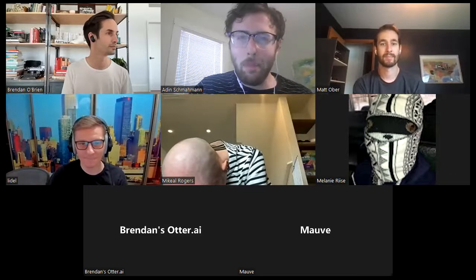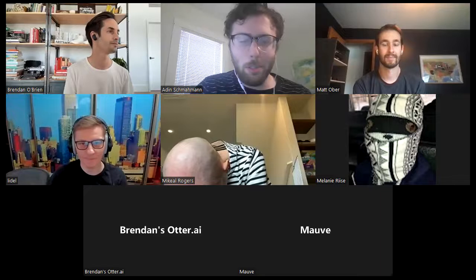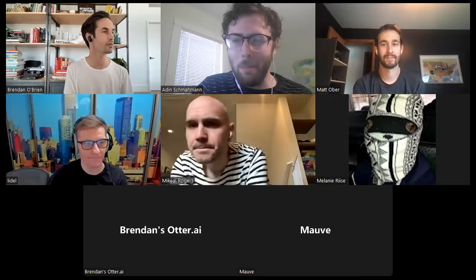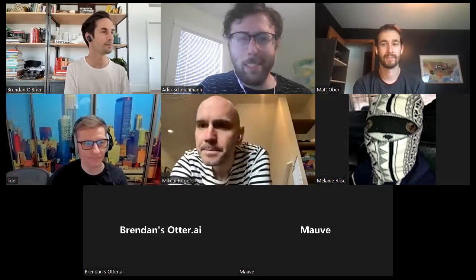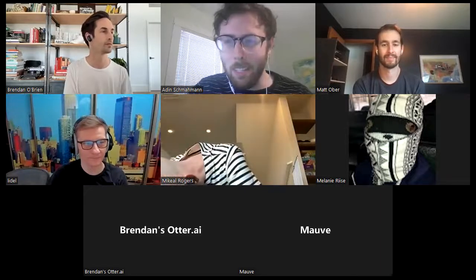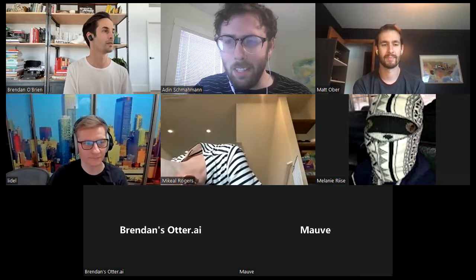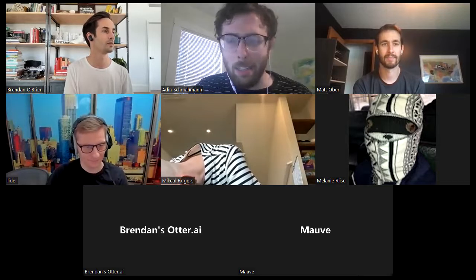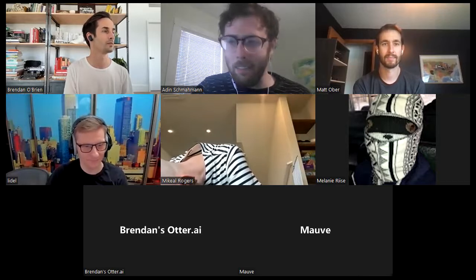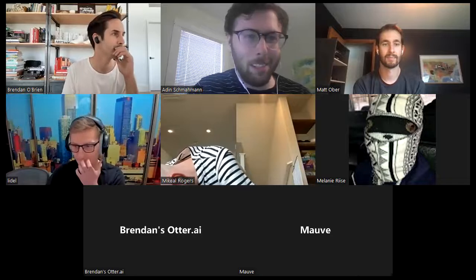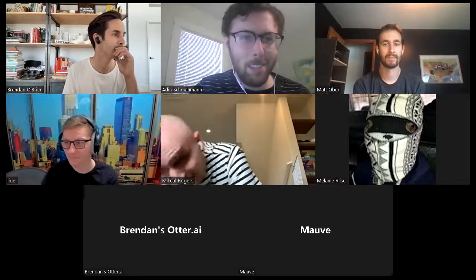Welcome everybody to the May 26th implementer sync. Michael has to leave at the half hour, so let's get started.